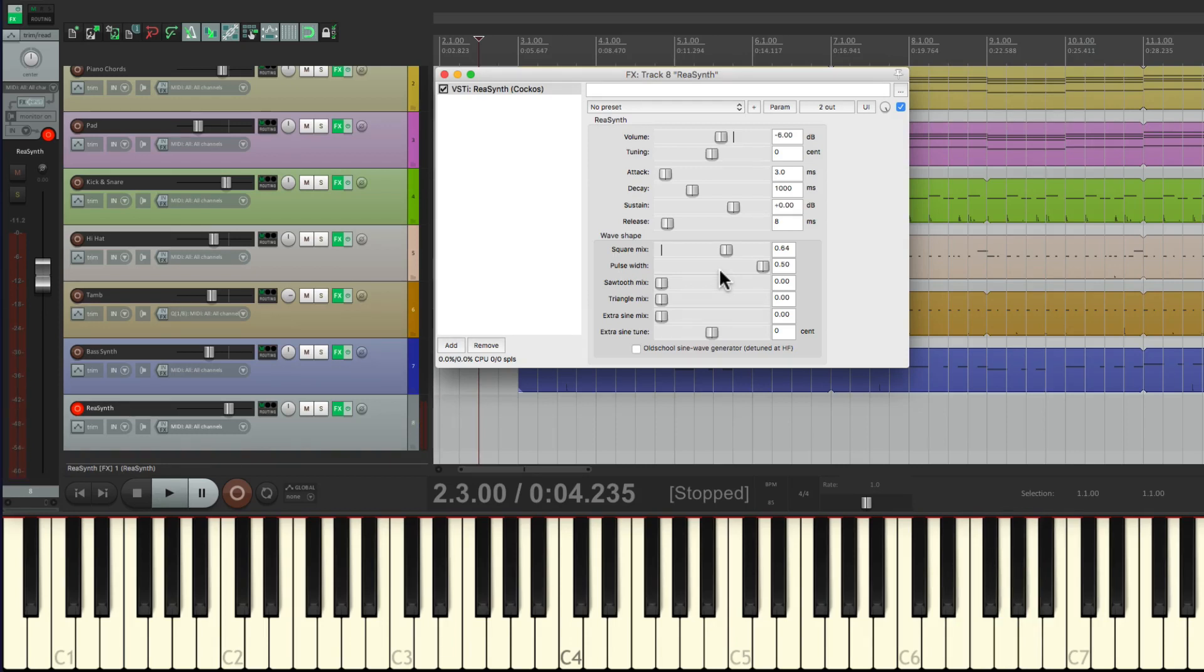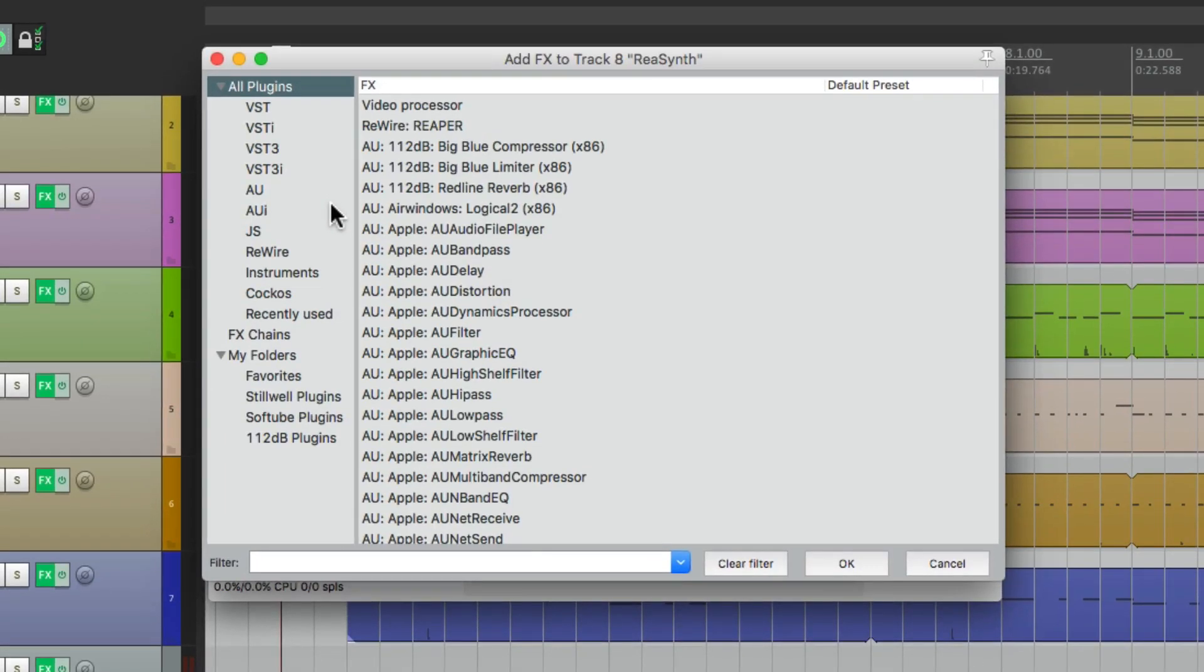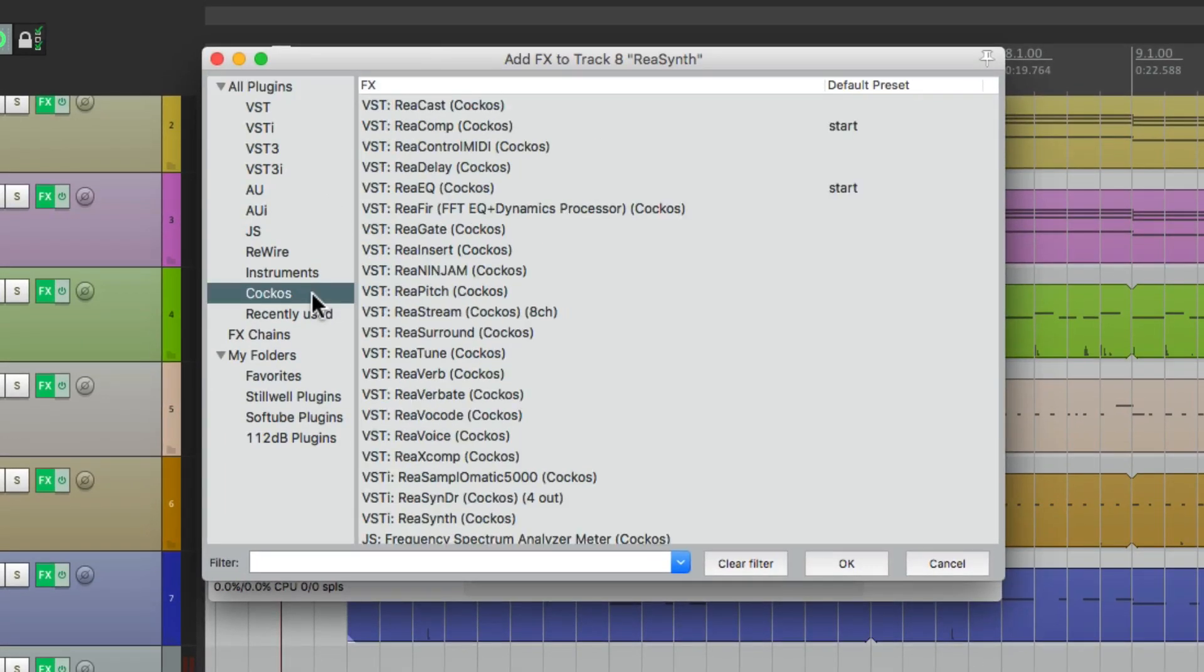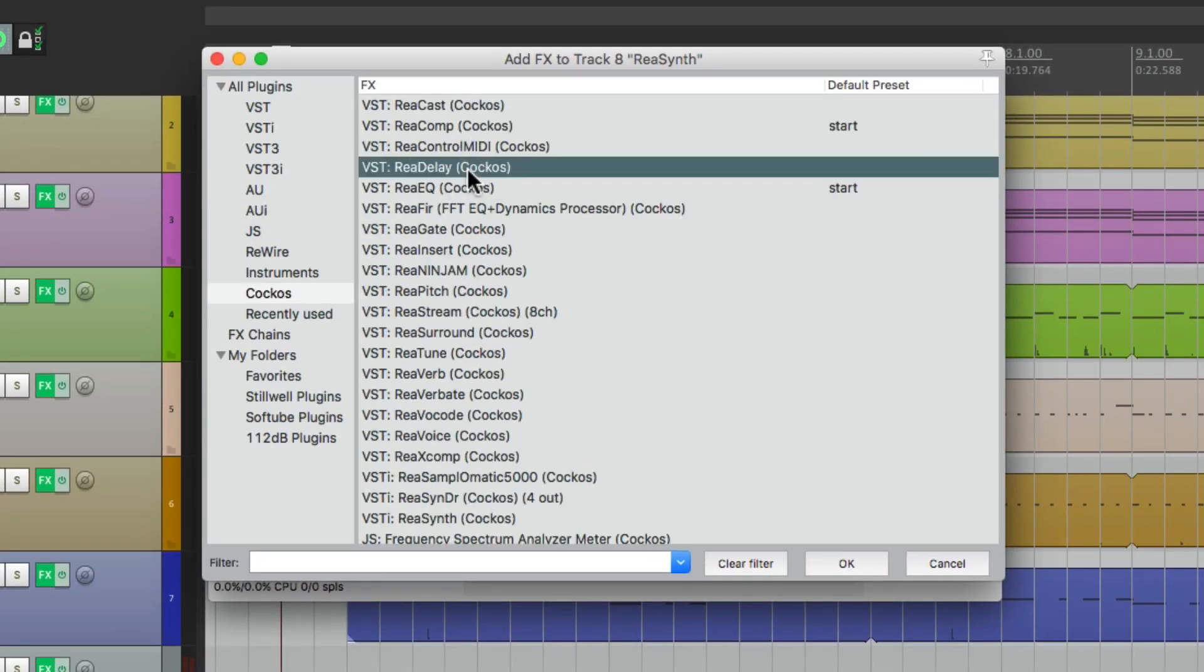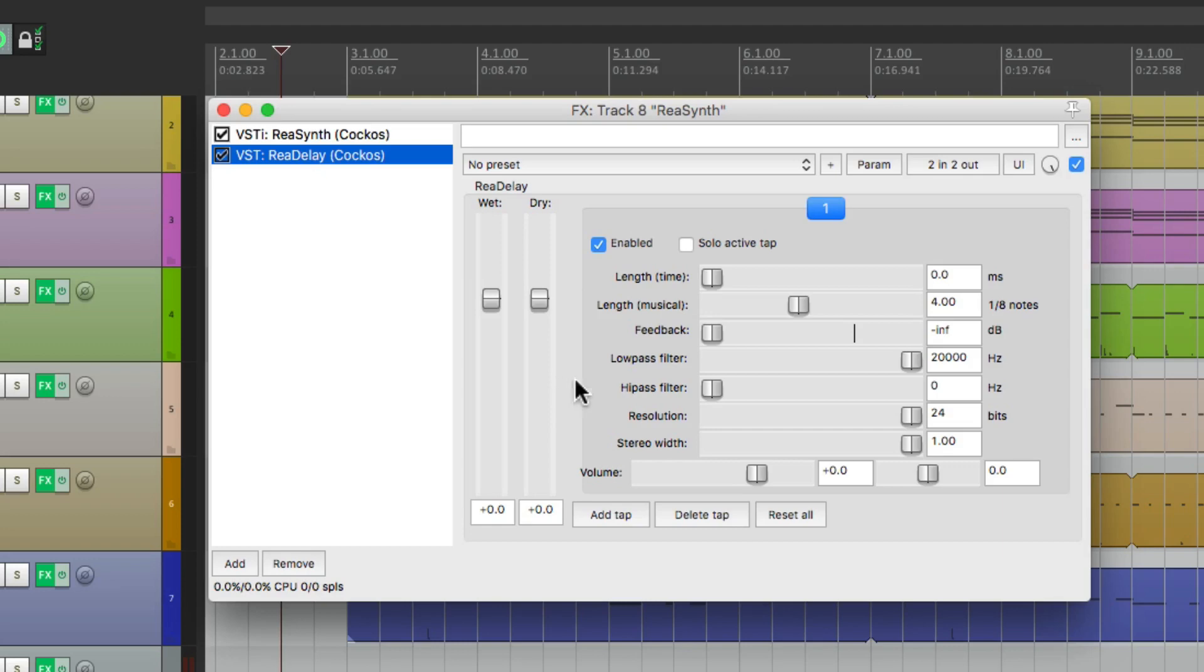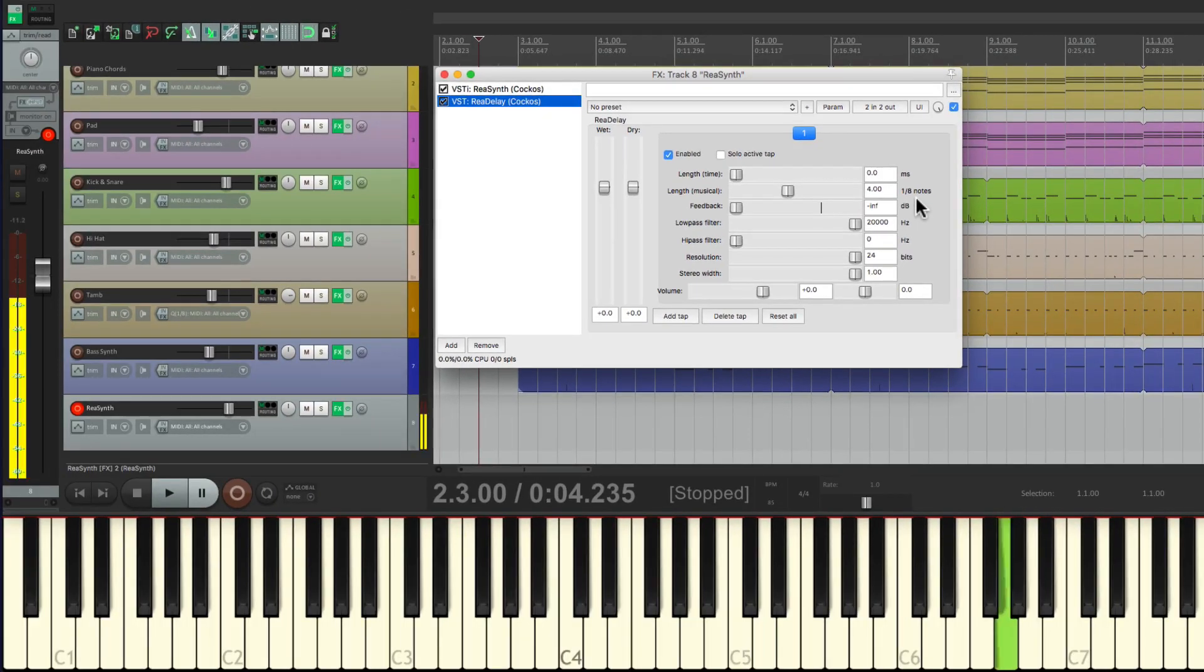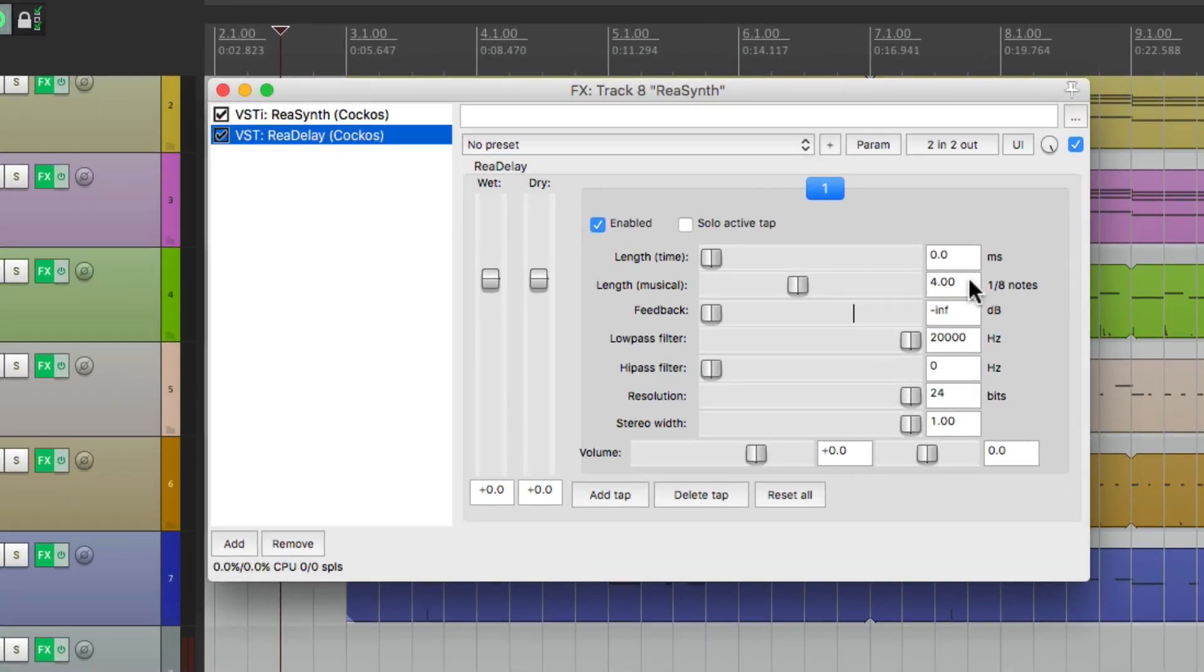Now it sounds a bit dry, so let's add a delay or an echo to the sound. We'll double click here to add a plugin after this one, then we'll go to the Reaper plugins right here and choose ReaDelay. This plugin will add a delay or an echo to our sound, so we have a synth then the delay. If I play it now, we're going to get a repeat at four eighth notes. Let's make it shorter, let's make it one eighth note.